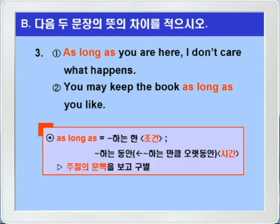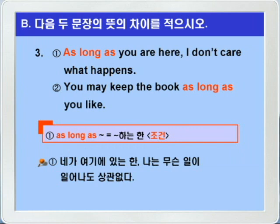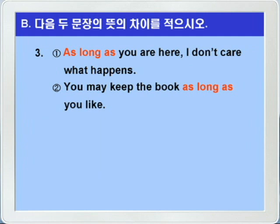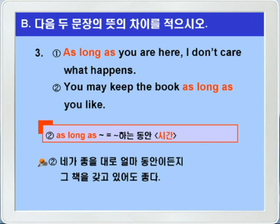B번 3번입니다. 접속사구 as long as는 뭐뭐하는 한, 이런 식으로 조건의 의미도 있고, 또는 뭐뭐하는 만큼 오랫동안, 이런 의미니까 뭐뭐하는 동안, 이런 식으로 시간의 의미도 있다고 그랬습니다. 먼저 동그라미 1번을 보면, as long as you are here, 네가 여기에 있는 한, I don't care what happens, 나는 무슨 일이 일어나도 상관없다. 다음 동그라미 2번을 보죠. you may keep the book as long as you like. 네가 좋아하는 만큼 오랫동안, 다시 말해 네가 좋을 대로 얼마 동안이든지, 그 책을 갖고 있어도 좋다. 여기 as long as는 뭐뭐하는 만큼 오랫동안, 뭐뭐하는 동안, 이런 의미로 보는 것이 더 좋겠습니다.